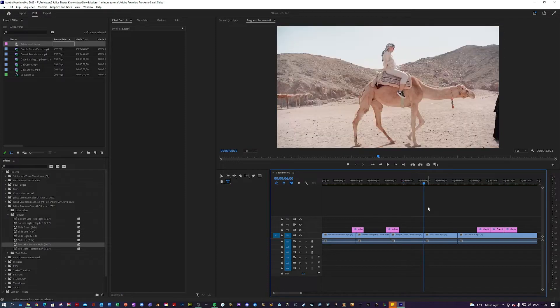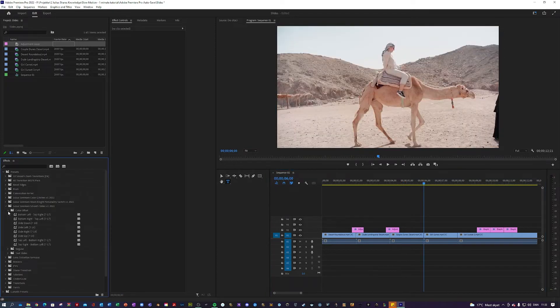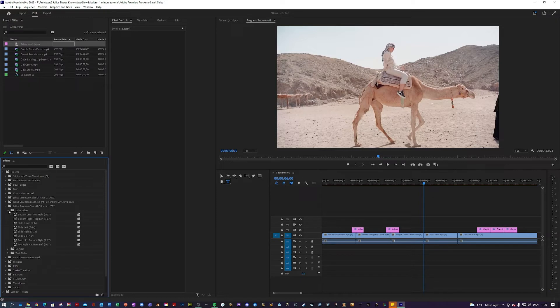Next up, I want to showcase two of the color offsets, and these are basically just slide transitions with color split in them. So let's do a slide right.